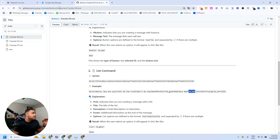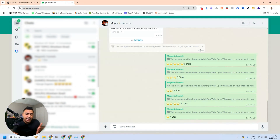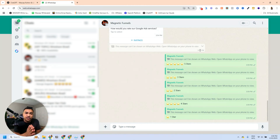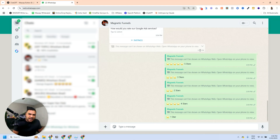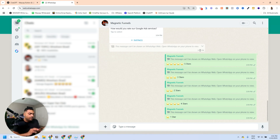One important thing: buttons do not work on WhatsApp Web — I've tried several times. If you need something consistent, I'd advise you to use lists because they work every single time on phone and on desktop. Buttons can be unstable — they sometimes don't work on Apple devices and there are issues on WhatsApp Web. On Android and iPhone they worked fine for me, but based on my experience I recommend using lists as they are stable and don't fail.